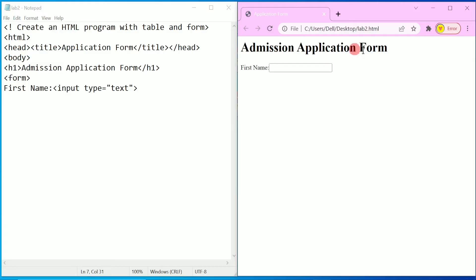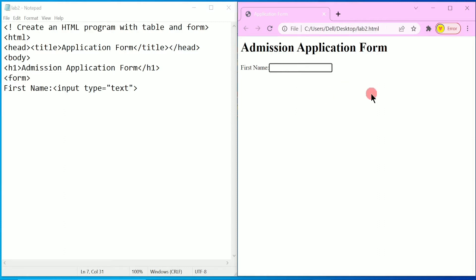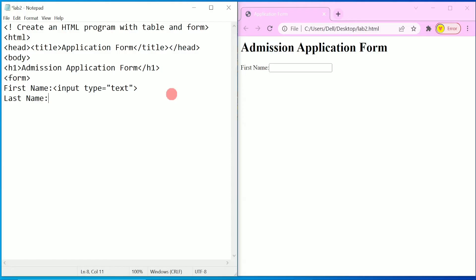Here you can see 'Admission Application Form' and we got 'First Name' with a text box. After this I want 'Last Name', so I will write 'Last Name' as a label.